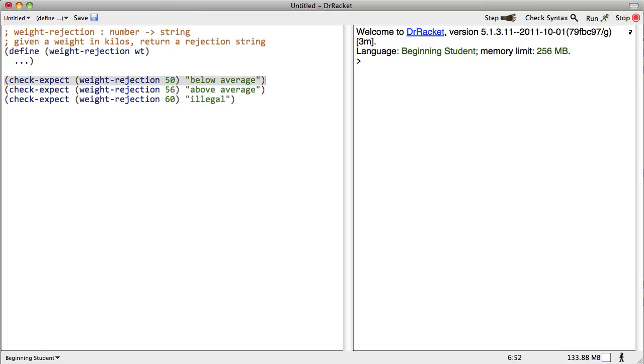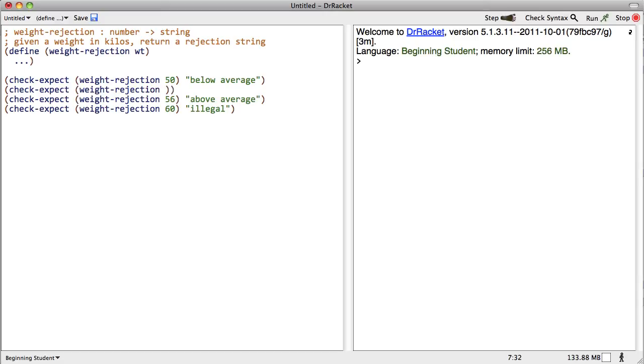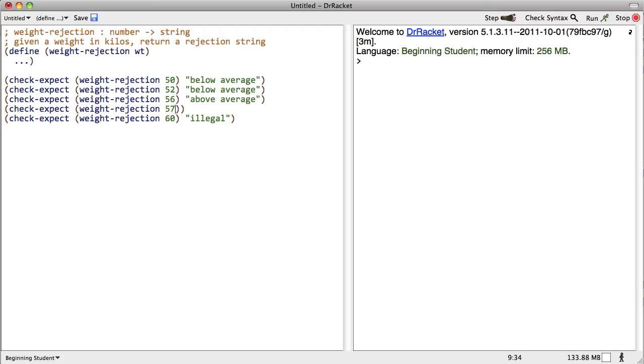Probably would behoove us to think about what's going to happen exactly at the boundaries. Check expect weight rejection 52, let's call that below average. What the heck? Below average. And right on the boundary, expect weight rejection of 57, we're going to call that illegal. Okay, we've covered the boundary conditions. We know what we're going for here.